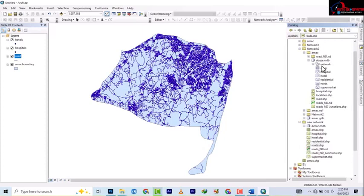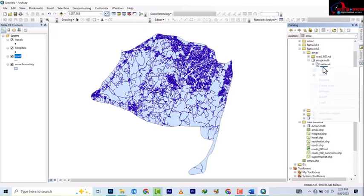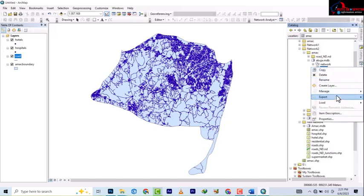Now here is the example we used in the last video. We want to look at this and return them back to shapefile. As we did before, you right-click and then you go to export.